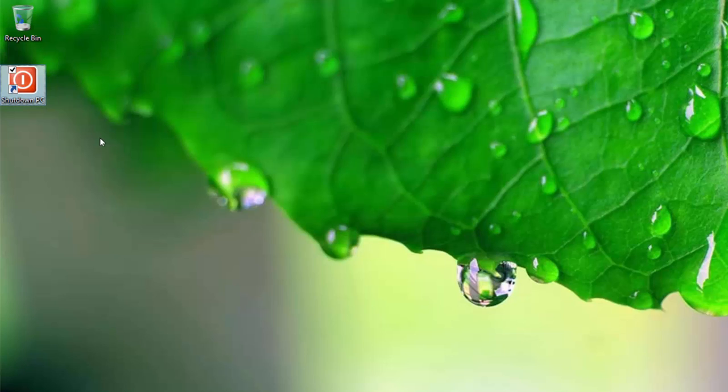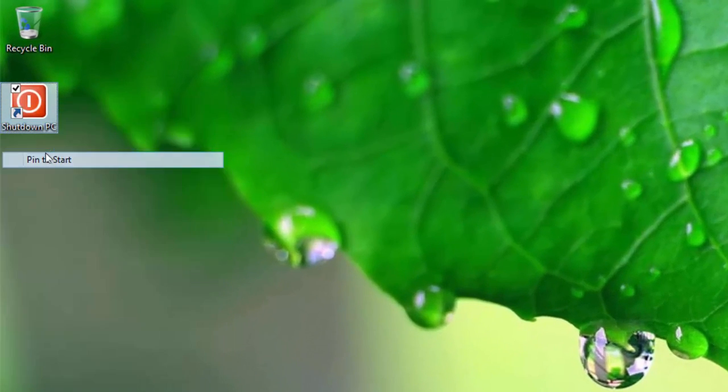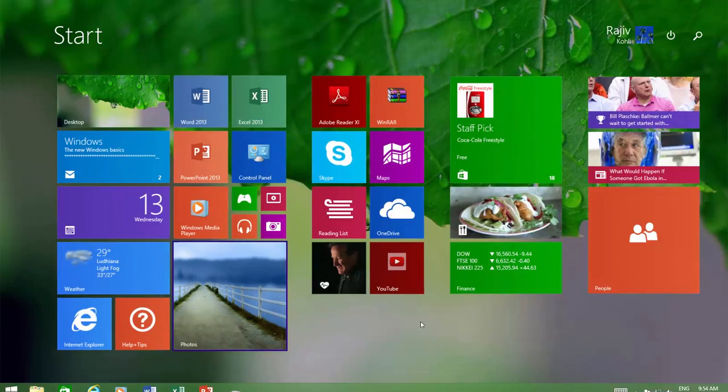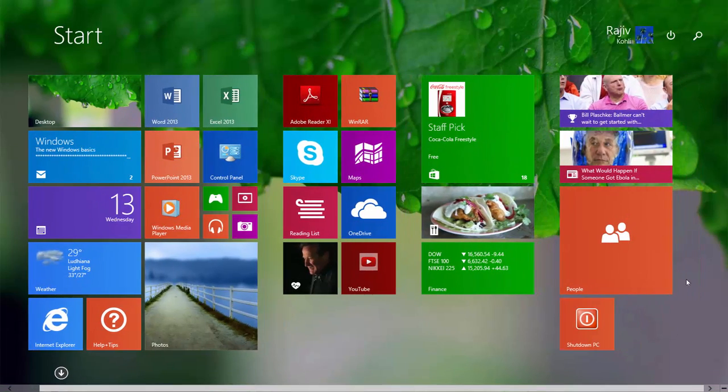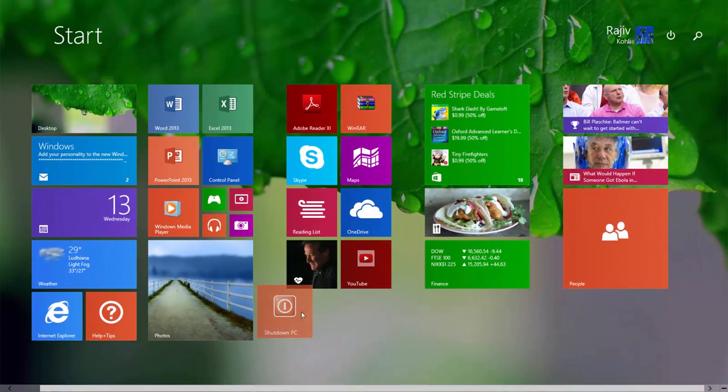You can also pin this icon on your start screen. Right-click on the icon and click pin to start, and from the start screen, drag the icon to an appropriate place.